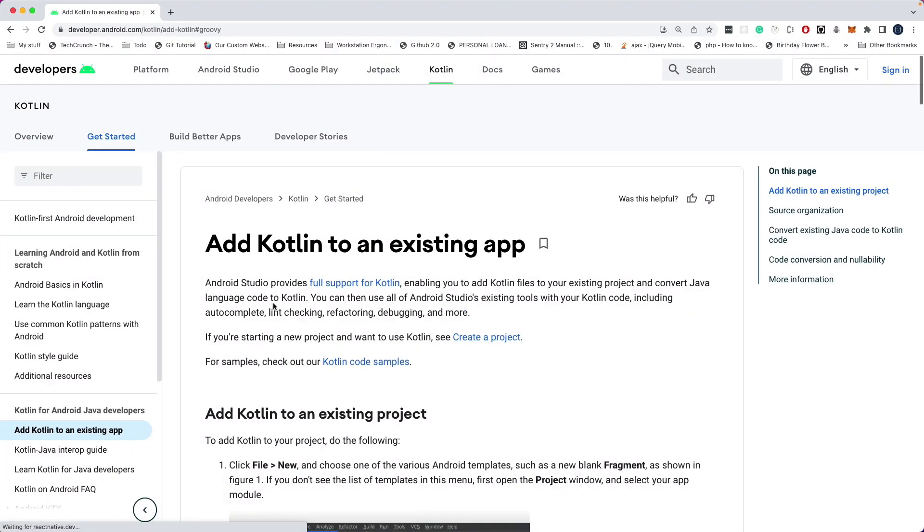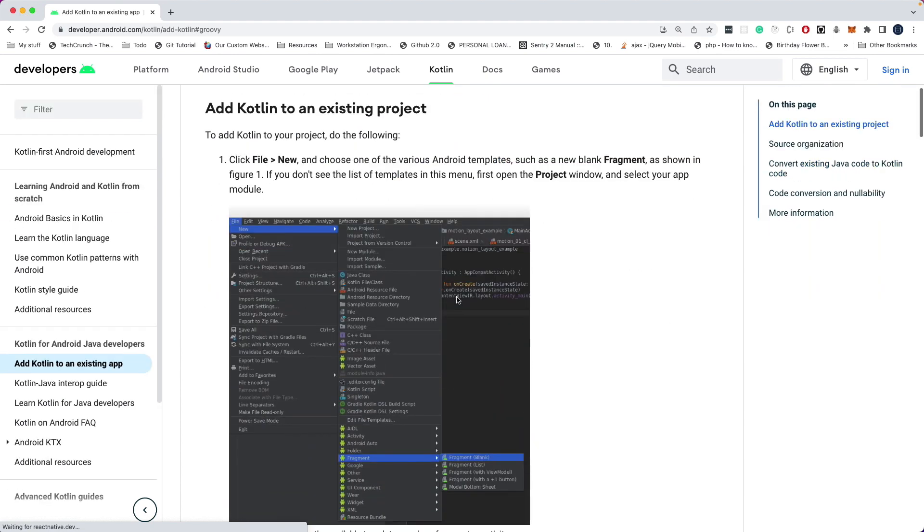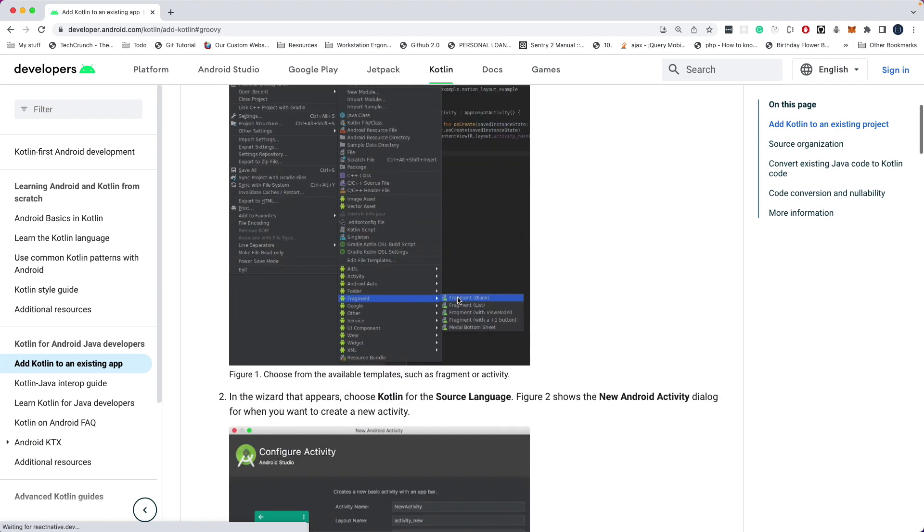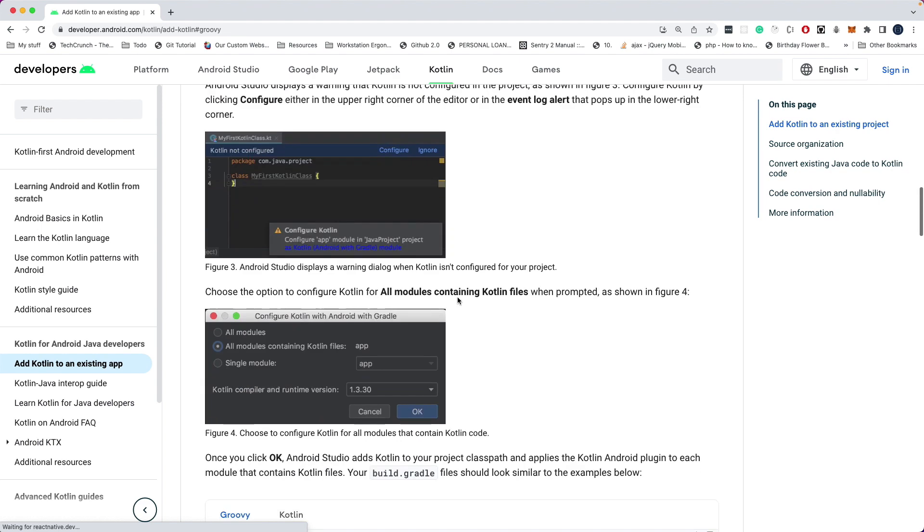So let's head over to the official documentation. I'm going to add a link to this in the description. It tells us how we can add Kotlin to an existing app. So here it tells us that when we add a Kotlin file to an existing project, it should actually give us an option to configure it automatically. But unfortunately, I didn't see that happening within Android Studio. So we're going to do it manually.